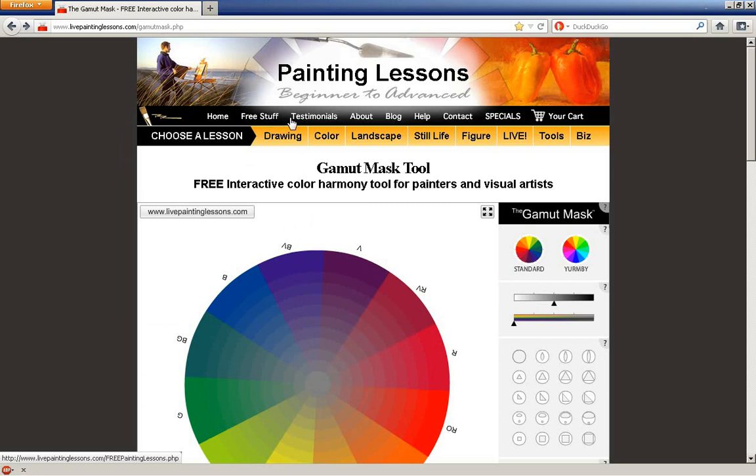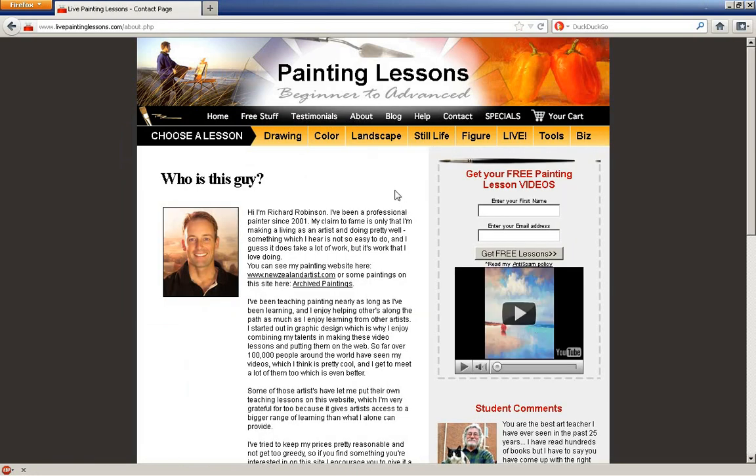It's at LivePaintingLessons.com, gamutmasks.php. It is brought to us by Richard Robinson, a professional painter.